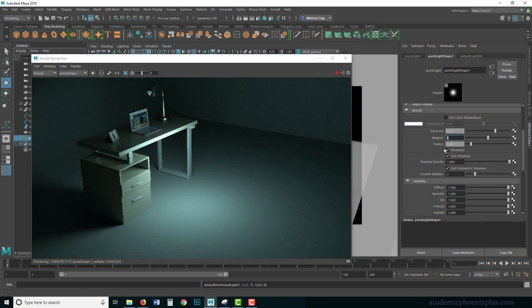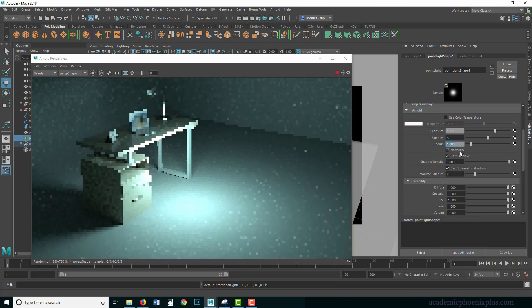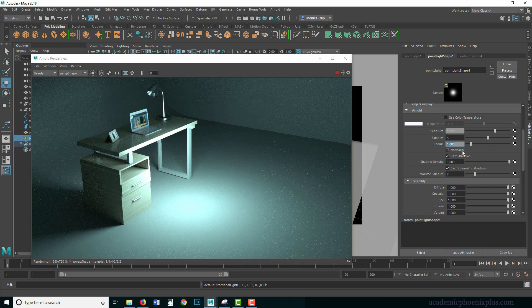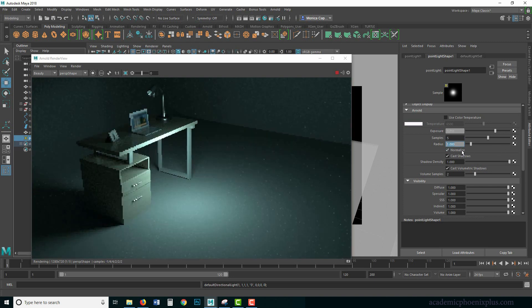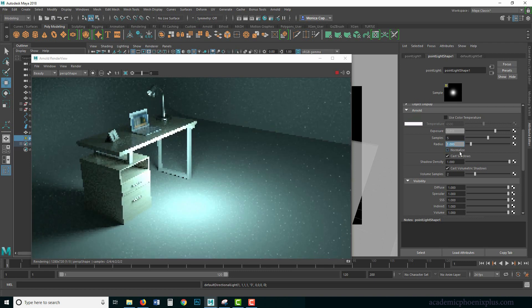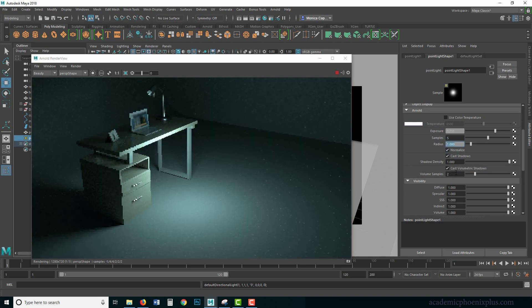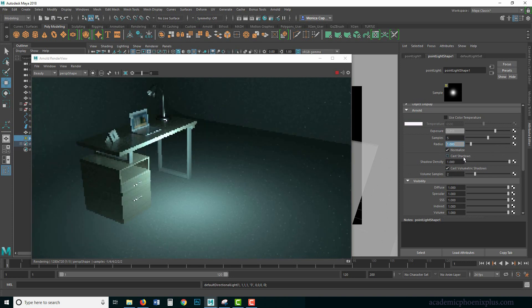My sample count is five and my radius is one. We also have Normalize — when you turn off Normalize it uses the radius of the object instead and typically makes the light brighter. Normalize is mostly used in area lights, which we'll cover next. Cast Shadow works the same — turn it off and the shadows disappear, turn it back on and they return.